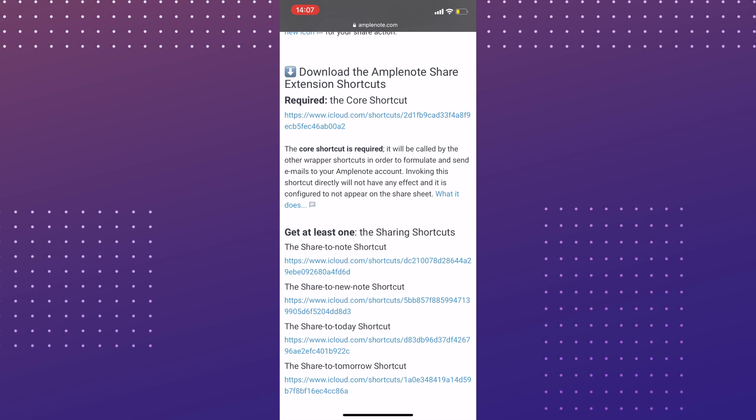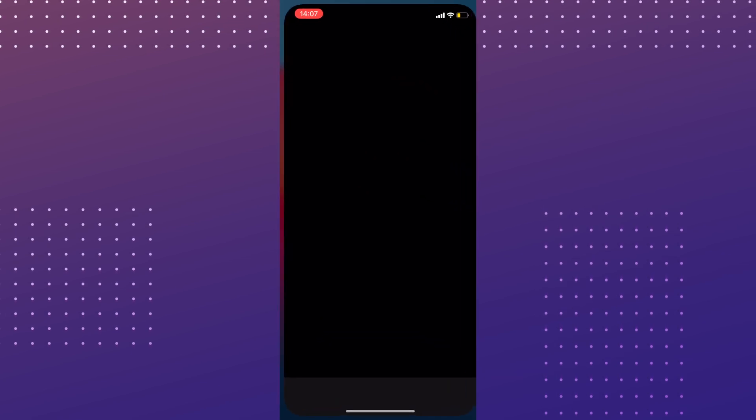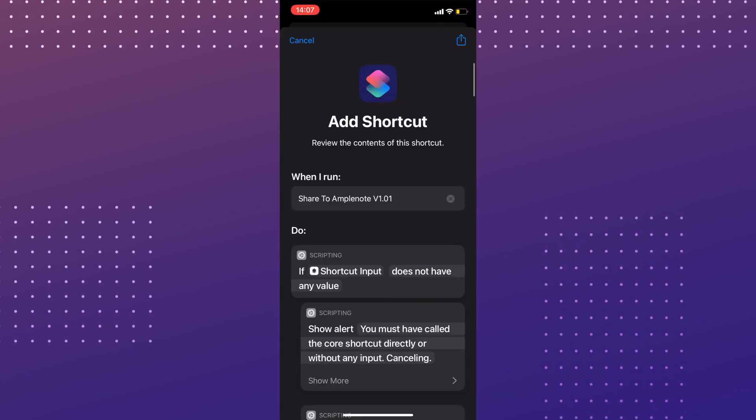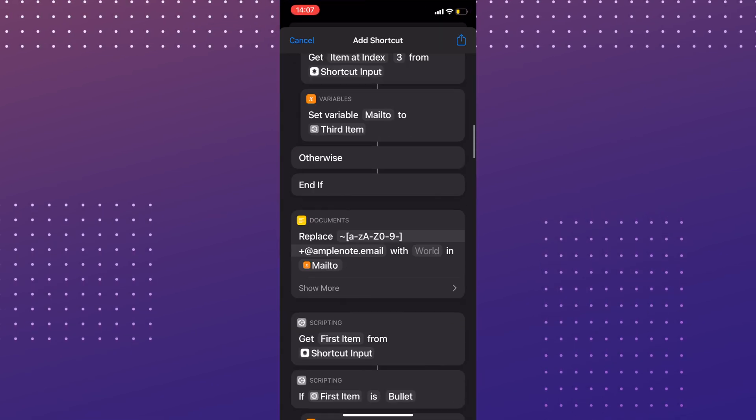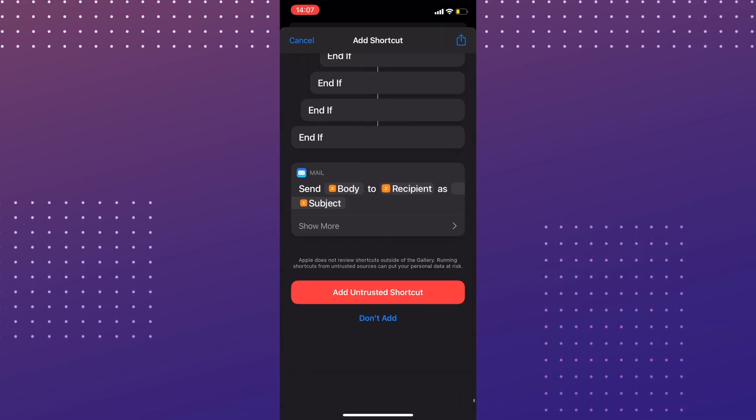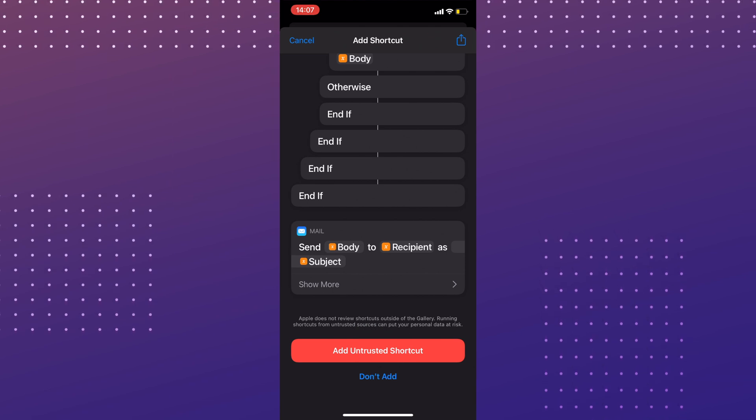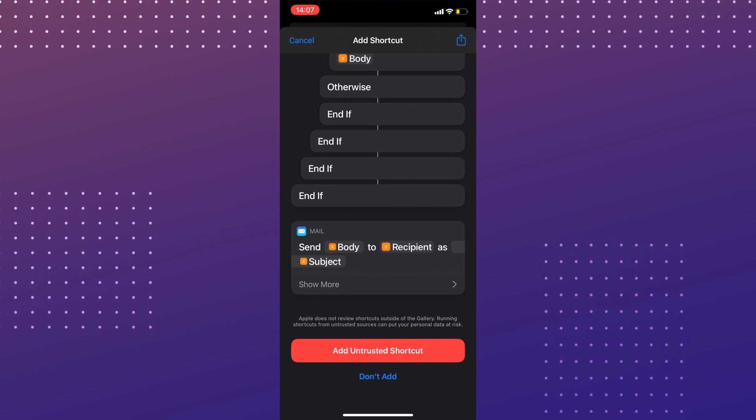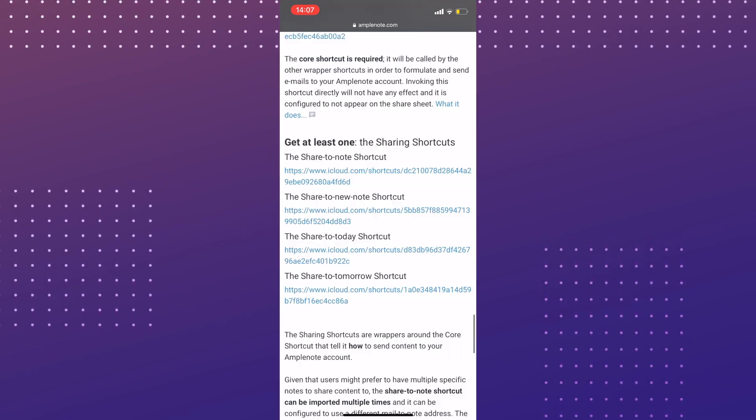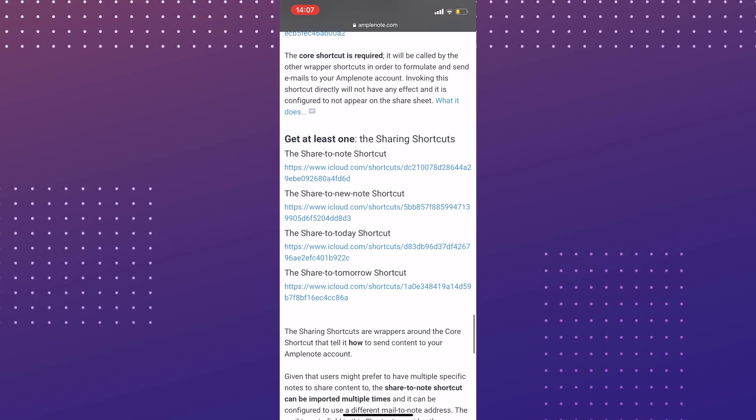Click the link to install it. Here, you will be asked to enter the address of the note you wanted to share your item to. Once it's done, you can install the other shortcuts below.